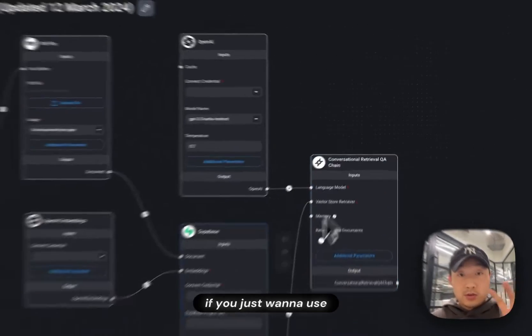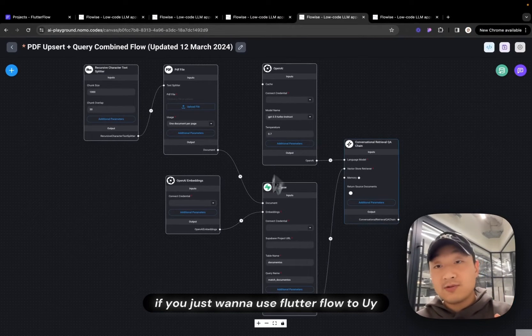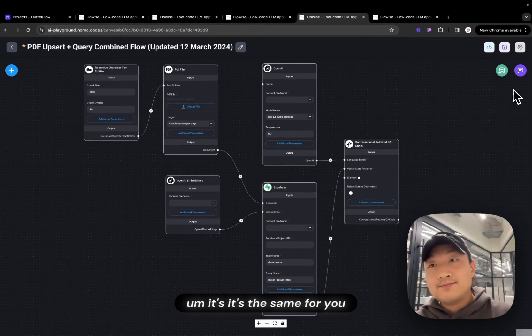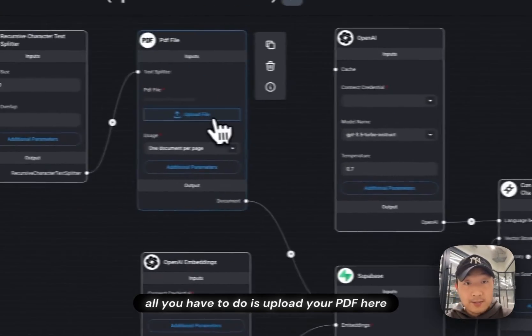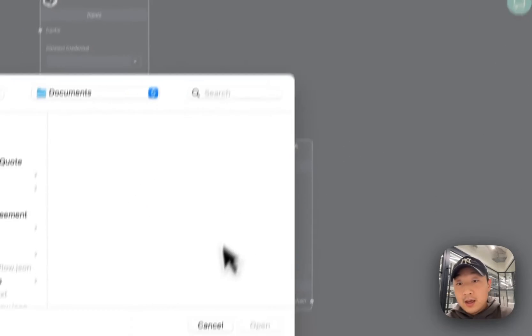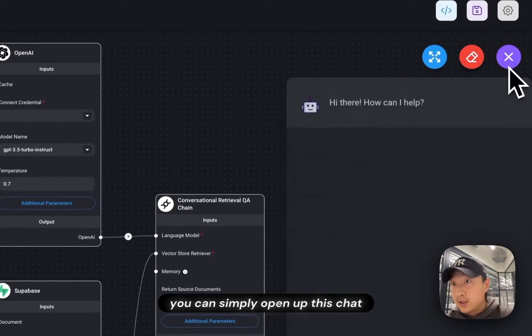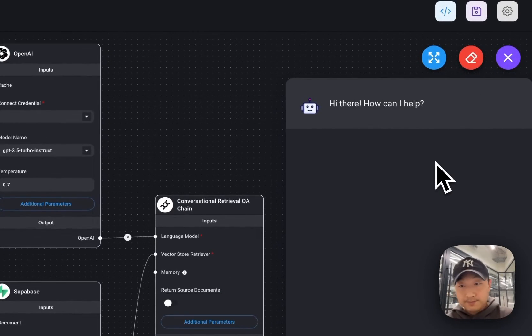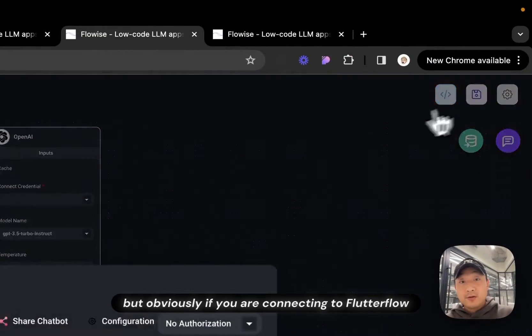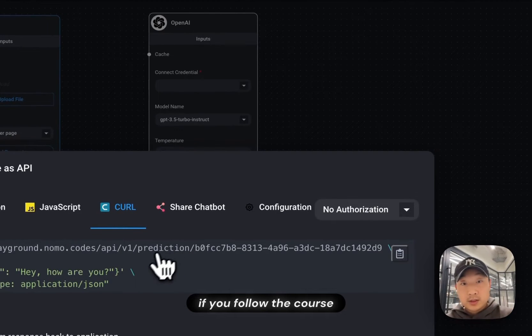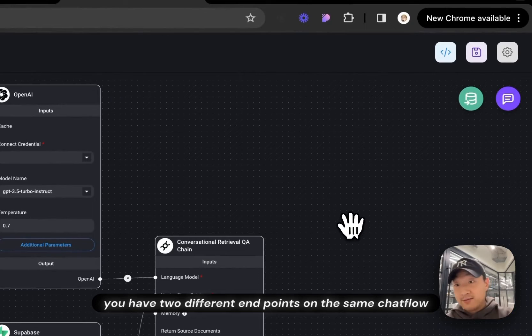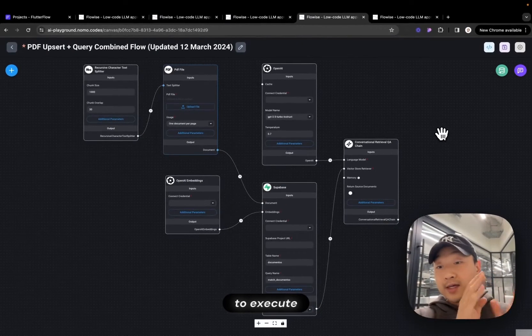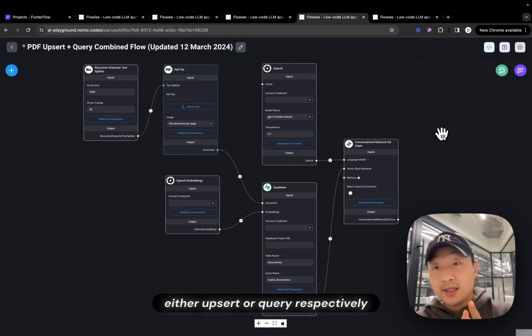If you just want to use, instead of connecting to an API, connecting to a Flutterflow, if you just want to use Flutterflow's UI, it's the same for you. If you want to Upsert, all you have to do is upload your PDF here. And once you are done, you can click this button to Upsert. And once it's Upserted, you can simply open up this chat bubble, and you can start chatting with your PDF file. But obviously, if you are connecting to Flutterflow, if you follow the course, this is the only change. You have two different endpoints on the same chat flow to execute either Upsert or query, respectively.